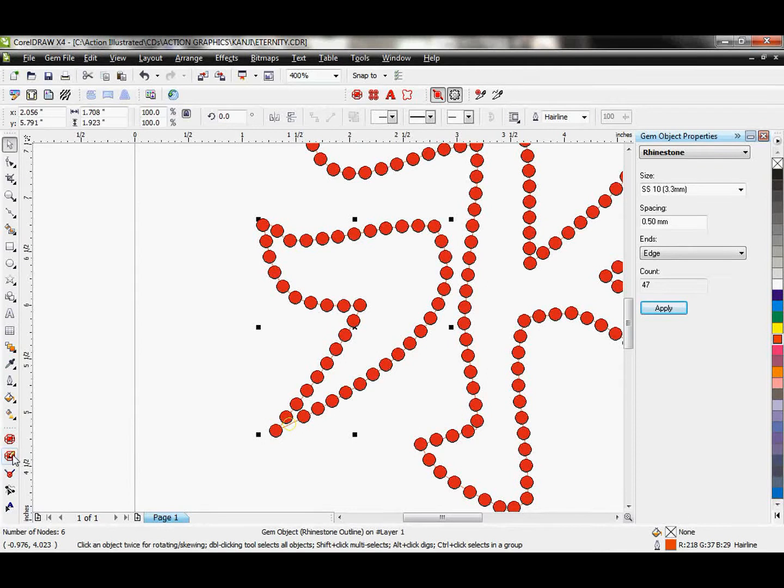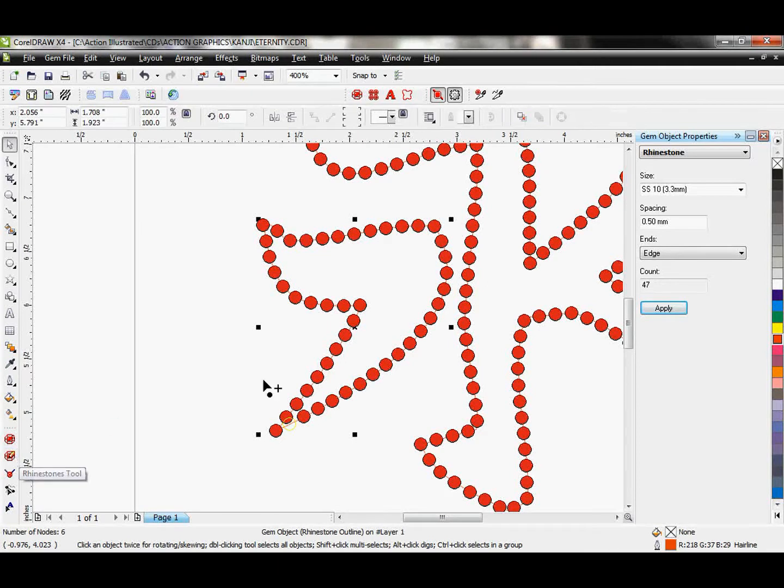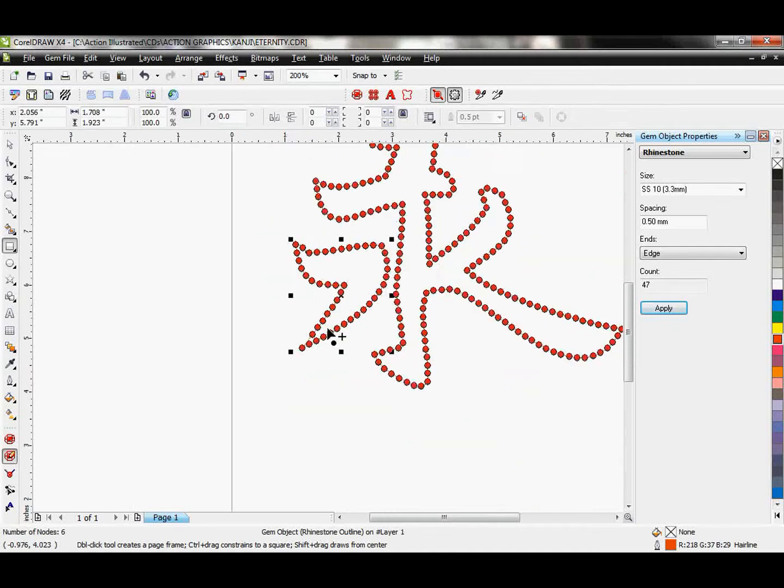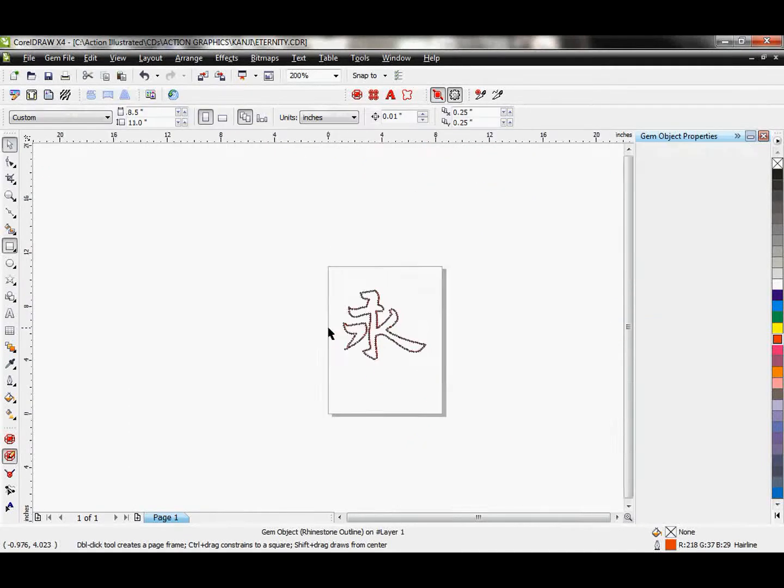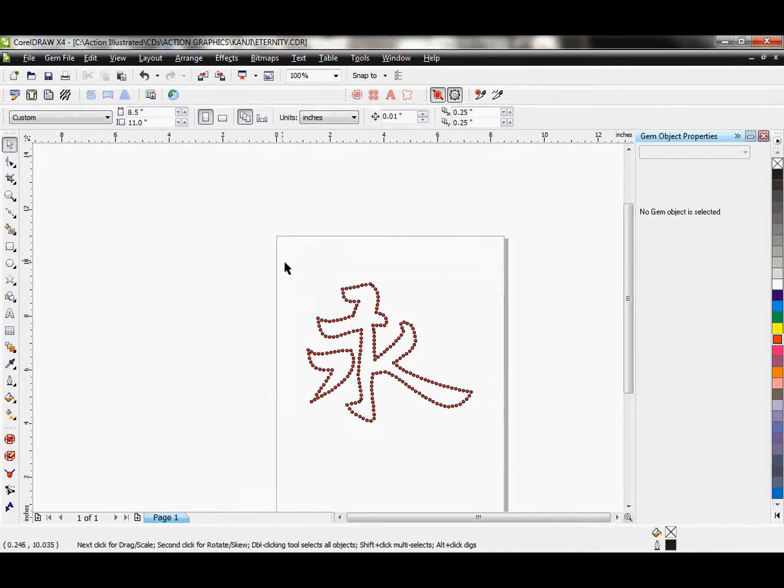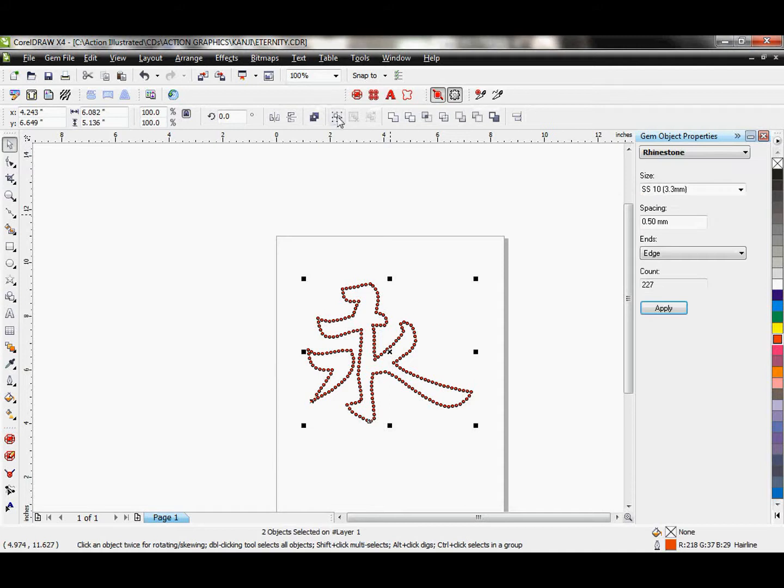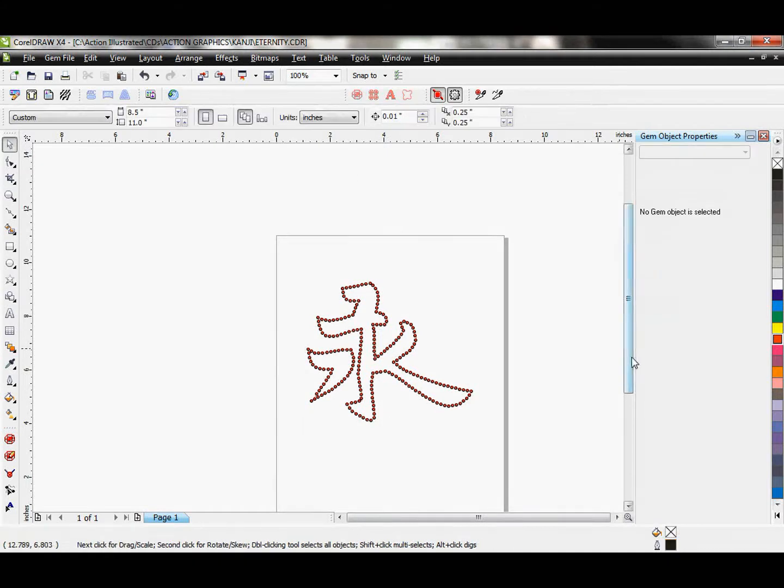And now I'm going to use my rhinestones tool here and hold down my shift key and delete one of these where I had the overlapping stones there. So once I have this, that actually looks really nice. Let's just go ahead and group that together so it's one.